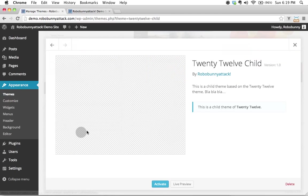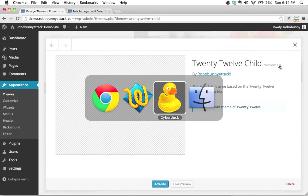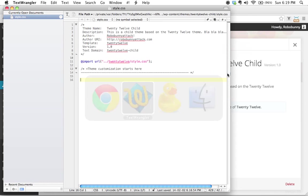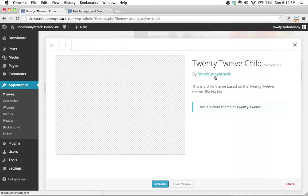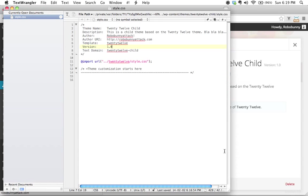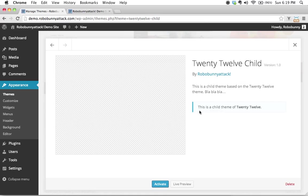Look at this—we've got 2012 Child version 1.0. Let's switch back to TextWrangler. That's what we wrote right here, by RoboBunnyAttack. Look, if I hover over there and click on that, it will bring me to my homepage, so that's pretty nice. Then we see this is a child theme based on the 2012 theme, and WordPress actually recognizes this is a child theme of 2012. So we've set this up correctly.